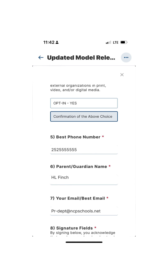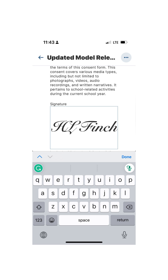Please put your best phone number, your parent name, and your best email for contact. I encourage you to use the email address you normally use and check regularly. Then you will need to do an electronic signature.